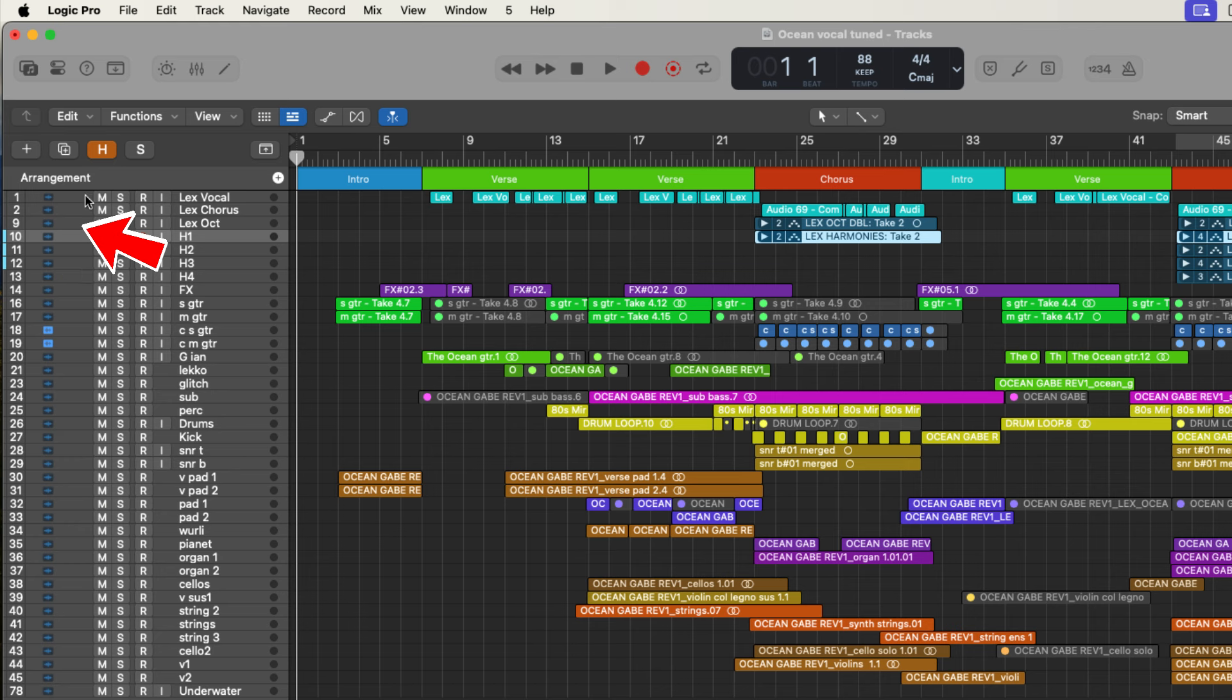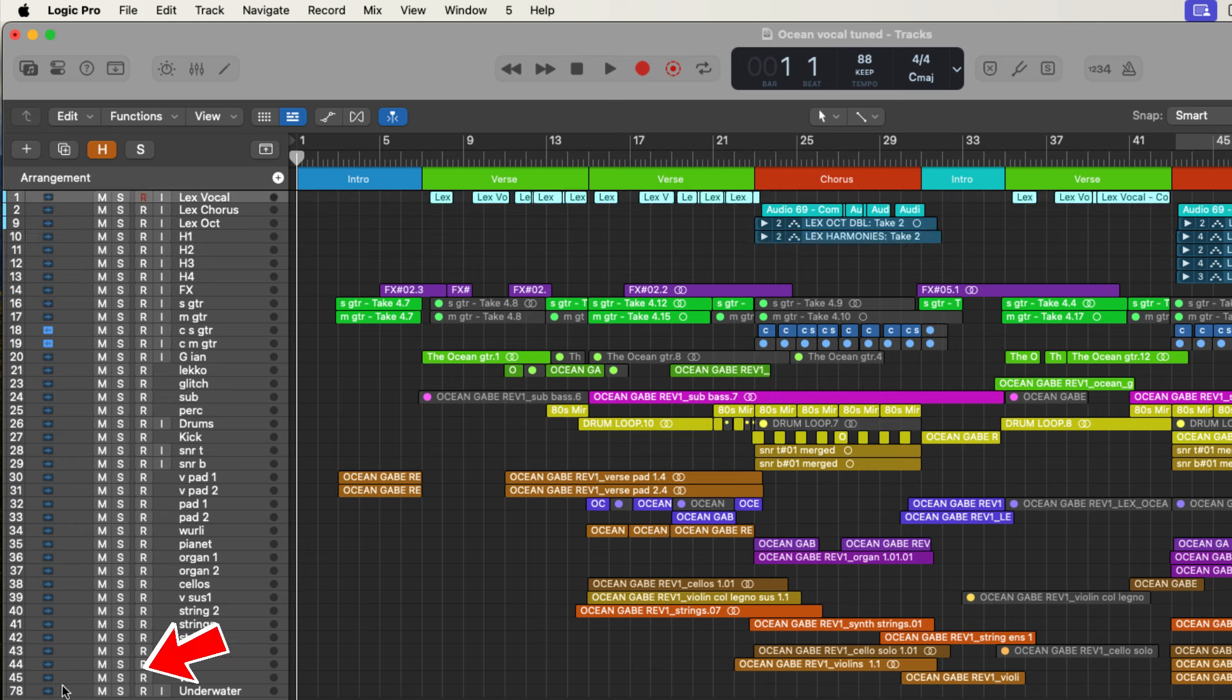We got one, two, nine, ten, 45, 78, right? So there's going to be a lot of hidden tracks in this export and we don't want that.